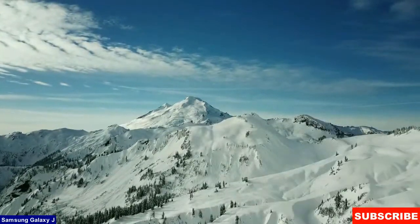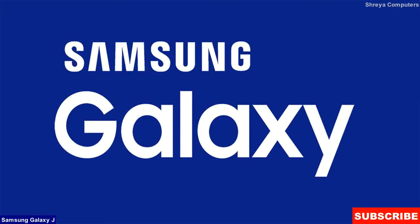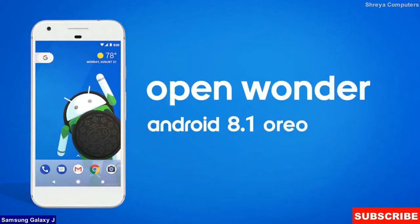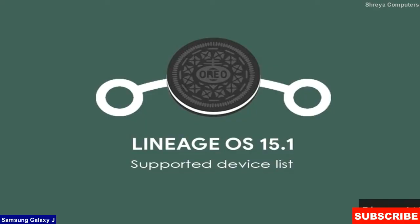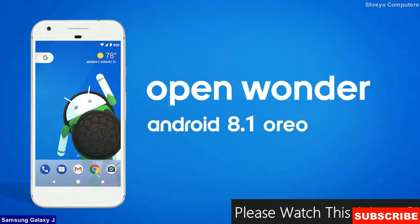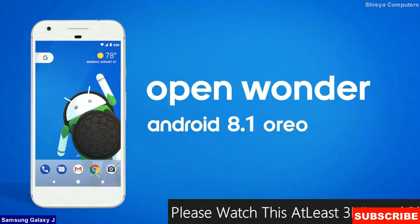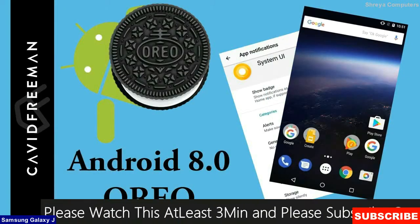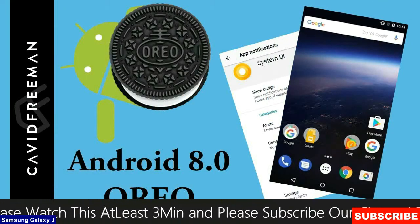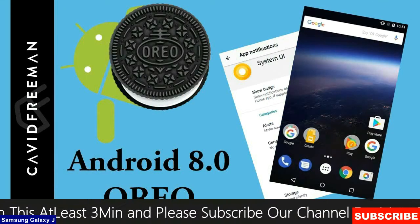Friends, today is good news for Samsung Galaxy users. The brand new Android Oreo 8.1 officially launched by Lineage OS 15.1. Android Oreo is the latest and 8th major version of the Android mobile operating system.